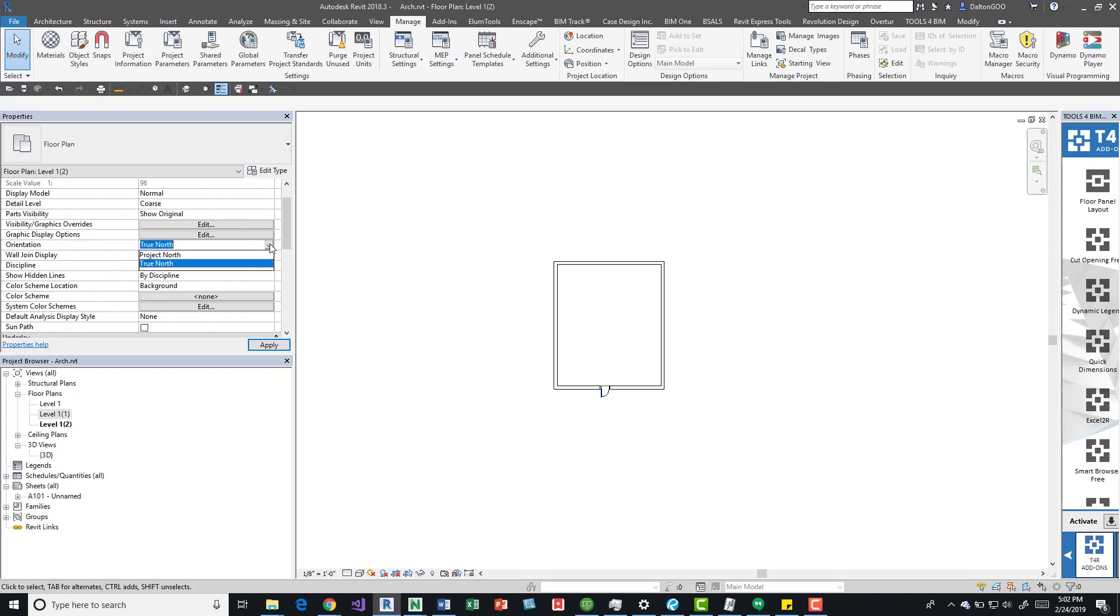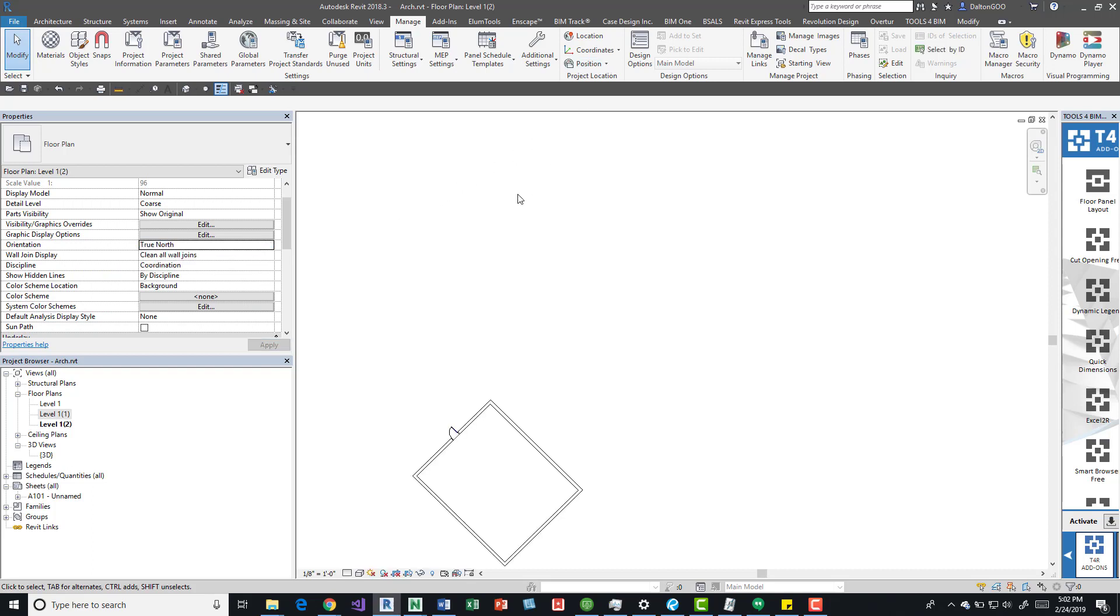In the true north, it would be something that we represent on a site plan. If we came over to the orientation button, we can actually do a drop down and change it to true north, and you can see I've already rotated it.